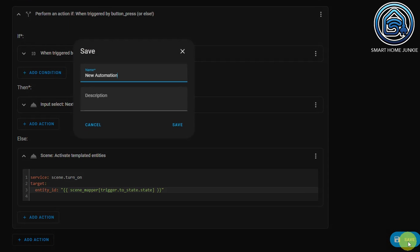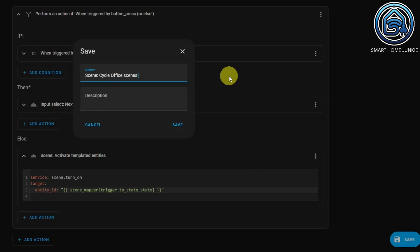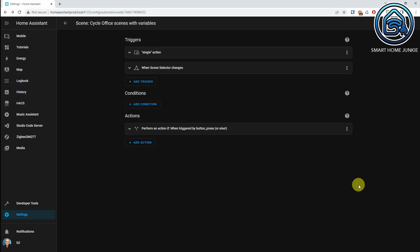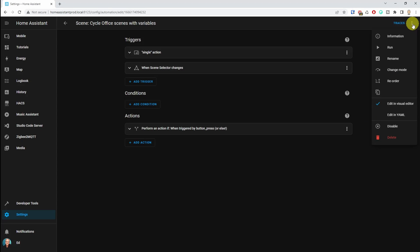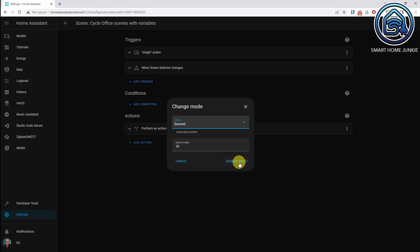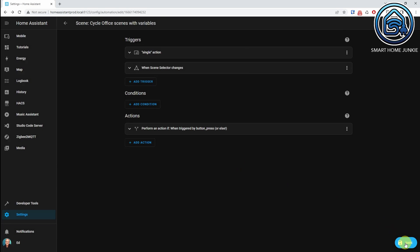We save the automation and give it a name. One important thing: we must change the mode of this automation. We go to the three dots, click Change Mode, and change it from Single to Queued. Save it again. This is really important — if you leave it on Single, it will not work, because it needs the if and else actions to run immediately after each other when you click the button.